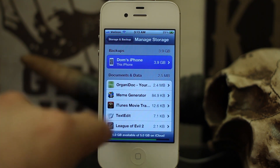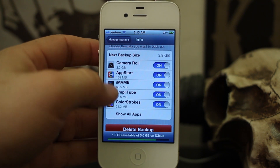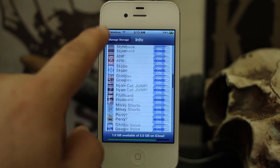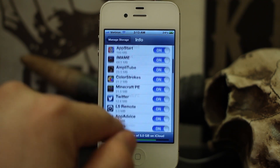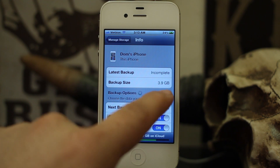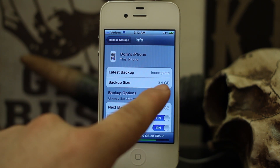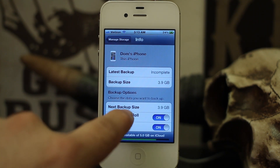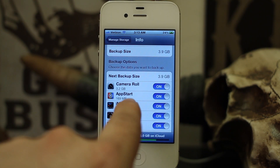Find your device and tap on it. Towards the bottom you'll see a list of apps. If you tap on Show All Apps, you will see a longer list of every app that is using data for iCloud backups. As you can see, my backup size right now is 3.9 gigabytes — I've seen it much higher than that, to where it wouldn't fit in the free space Apple gives you.